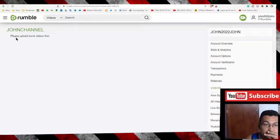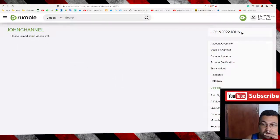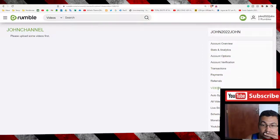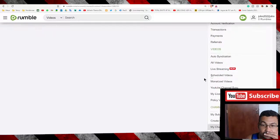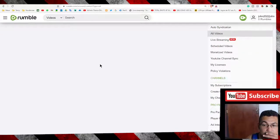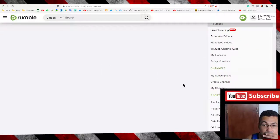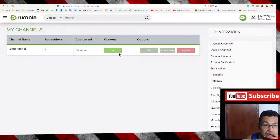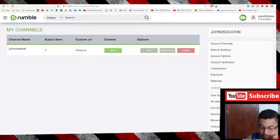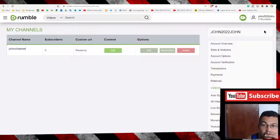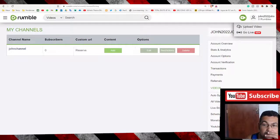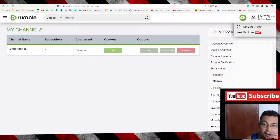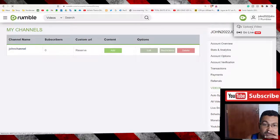Okay, please upload some videos first. All videos, my channels, upload video and go live. We have two options here. Let's upload video.